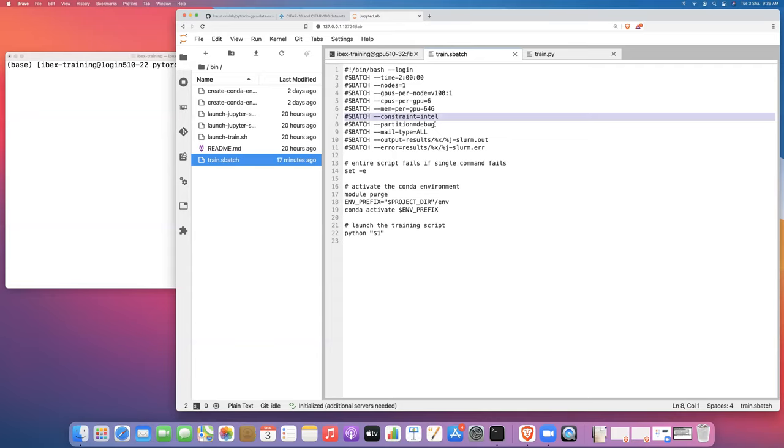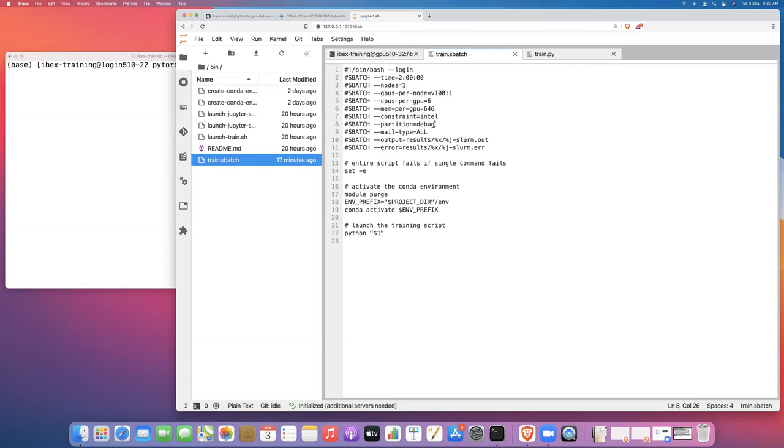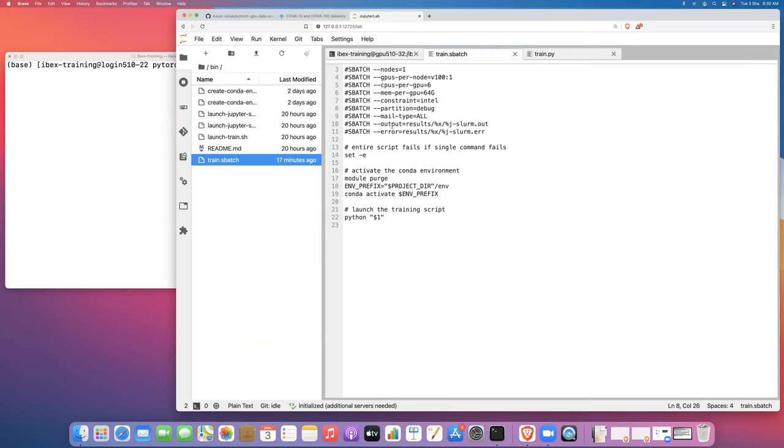Initially, we're just going to launch this on the debug partition. That will just make the job start fairly quickly because there's usually not a lot of activity on the debug partition. If you wanted to ask for a longer amount of time for your training job, then you would need to launch that job on the batch partition. But even launching batch jobs on the debug partition is a good practice just to test that your training and job launch workflow is working properly before you ask for a larger amount of resources.